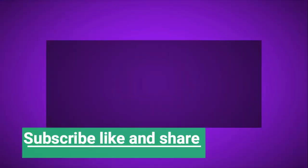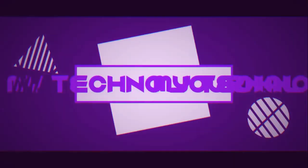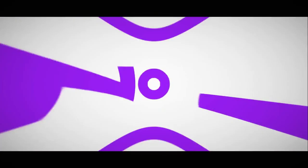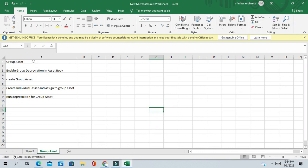First, let us understand the concept of group asset. A group asset is actually a combination of multiple assets. If you want to depreciate these assets group-wise, not individually, you can do that in Oracle Fusion. You can group multiple asset components into one group asset and submit depreciation for them.